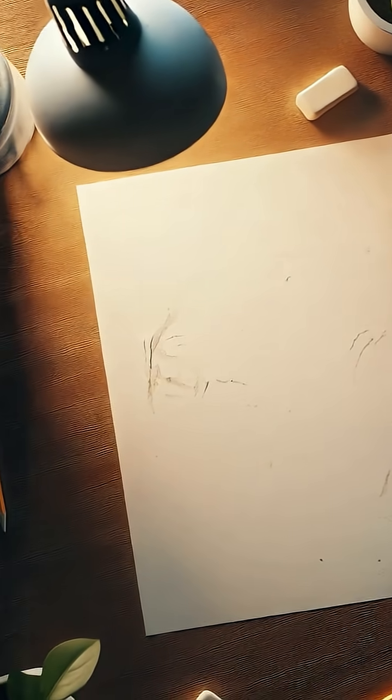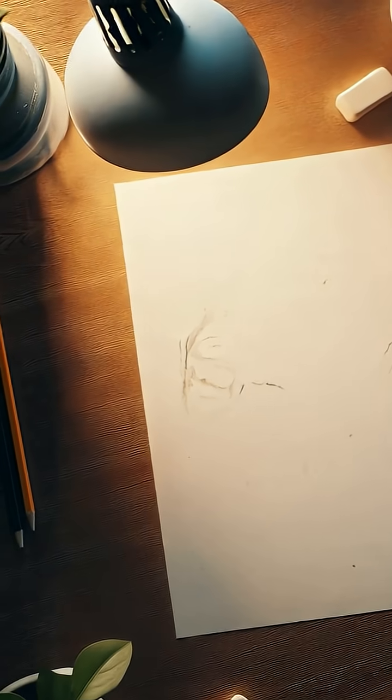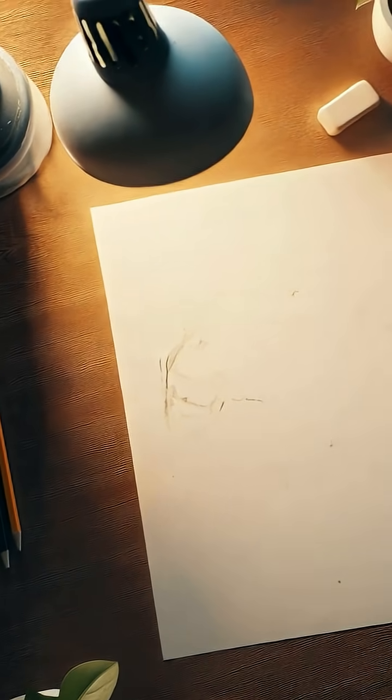But here's the real question. If the graphite leaves the paper, where does it end up?